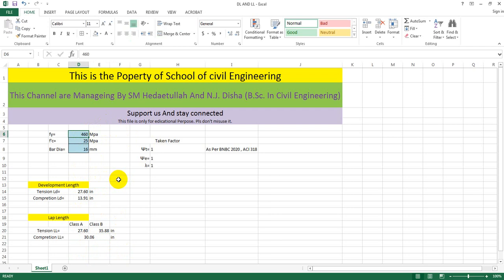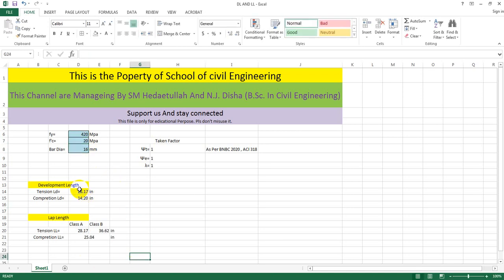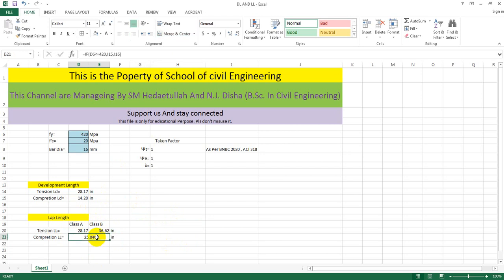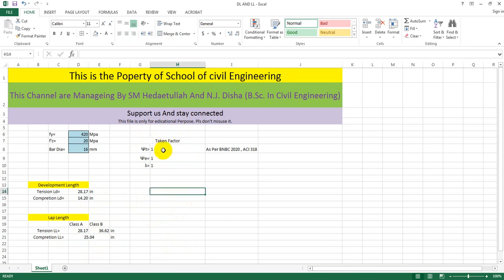Now if we consider the Bangladeshi code system with reinforcement available in Bangladesh — that is 60 grade, meaning 60 KSI or 420 MPa — and fc prime of 20 MPa, you can see that the lap length in the tension zone, compression zone values, and the development length have all decreased accordingly.